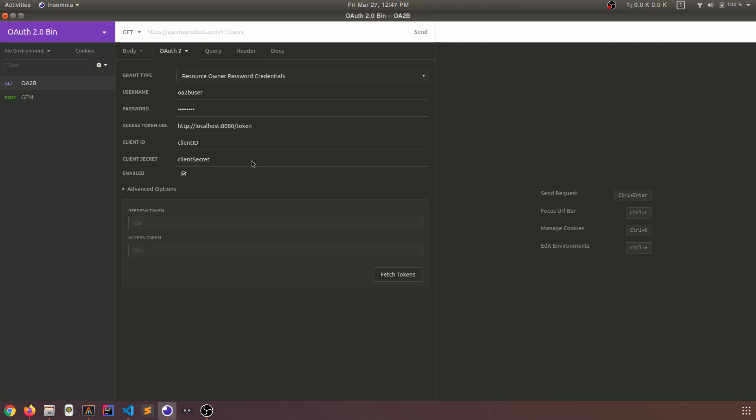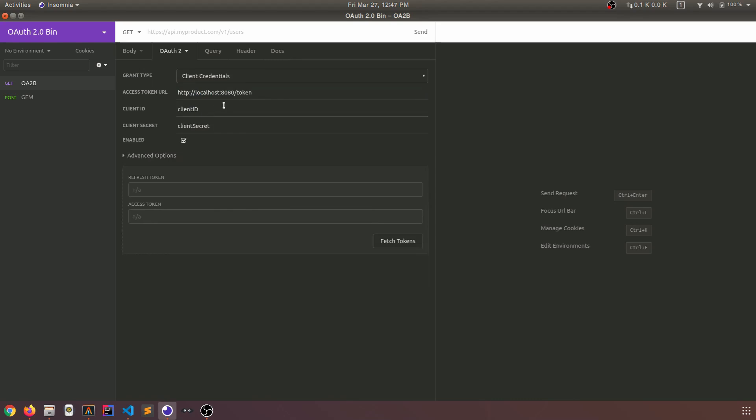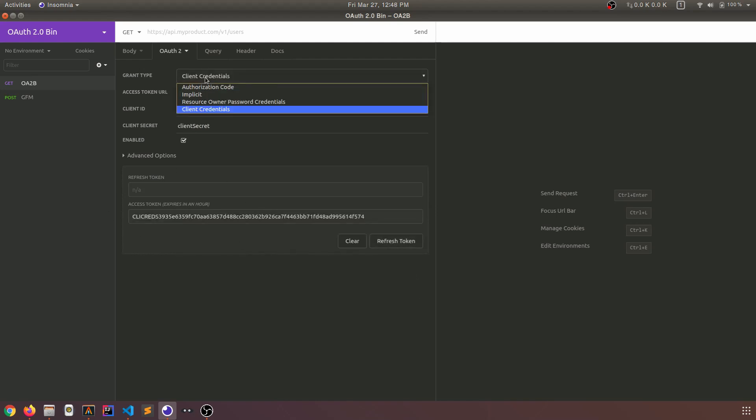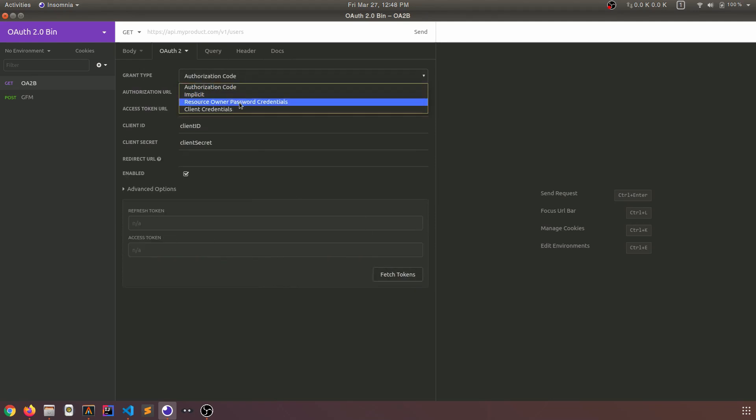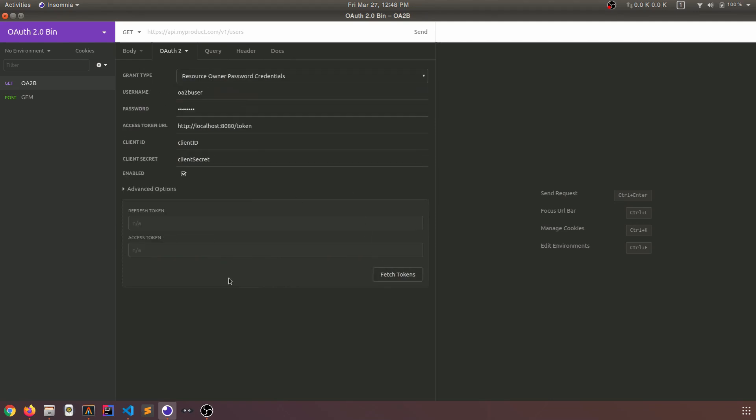Let's clear and check out the very last one. Client credentials. I don't think we need anything here. Any more parameters here. Fetch tokens. And we get it. So you may have noticed that only authorization code and resource owner password credentials support refresh tokens. And that's a minor detail that we'll look at in their respective episodes.